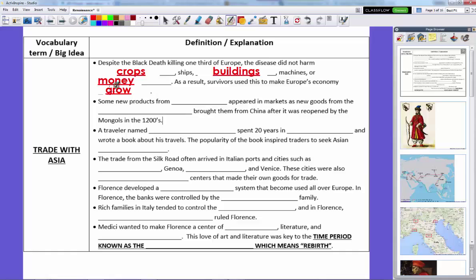Before the Black Death, the connection between Asia and Europe had started to grow. Before the Crusades, the Middle East and Asia used Europe as pretty much a backwater — a bunch of people devoted to religion who just farmed. However, interactions during the Crusades showed that Europeans had something to offer, and Asia sure had a lot to offer Europe too. New products, especially spices and silk, appeared in markets once again as goods from the Silk Road came from China, which had been closed to outsiders but reopened when the Mongols took over in the 1200s and 1300s.